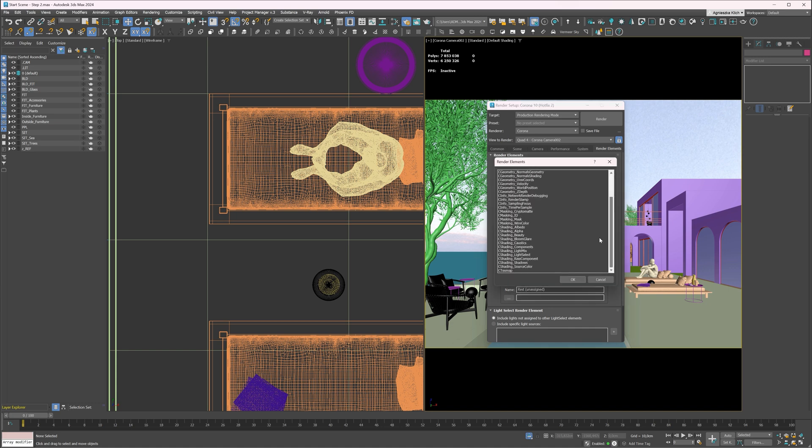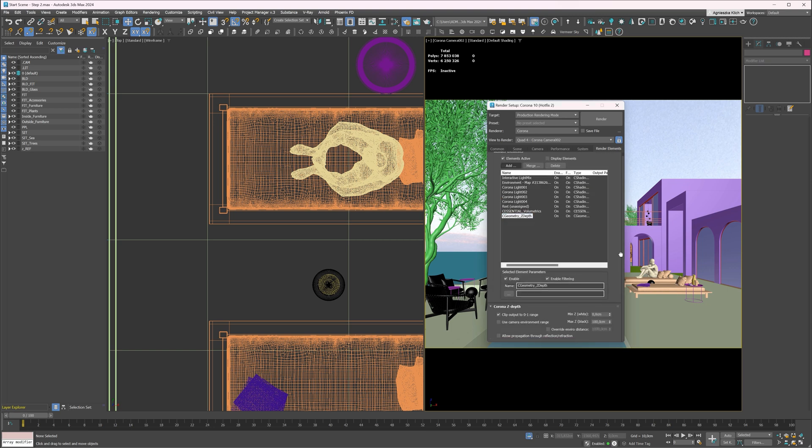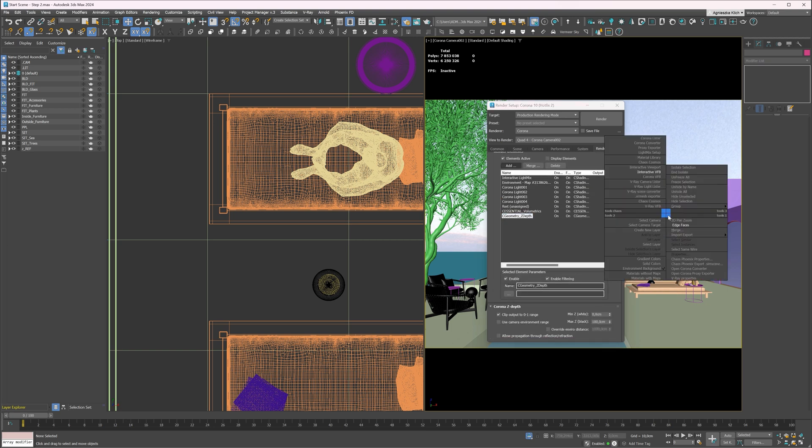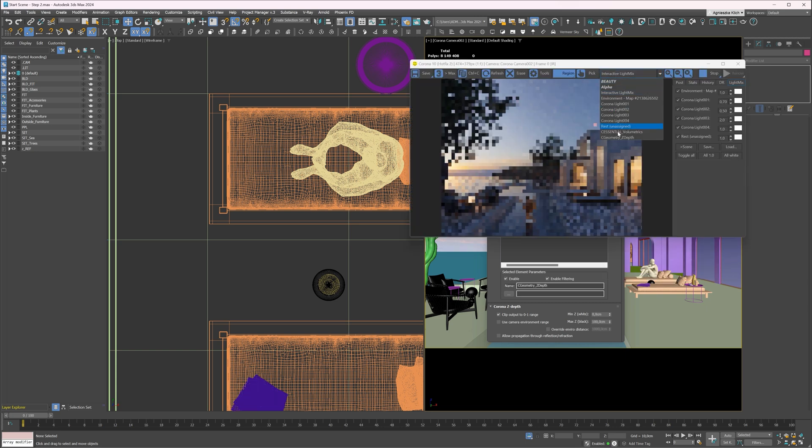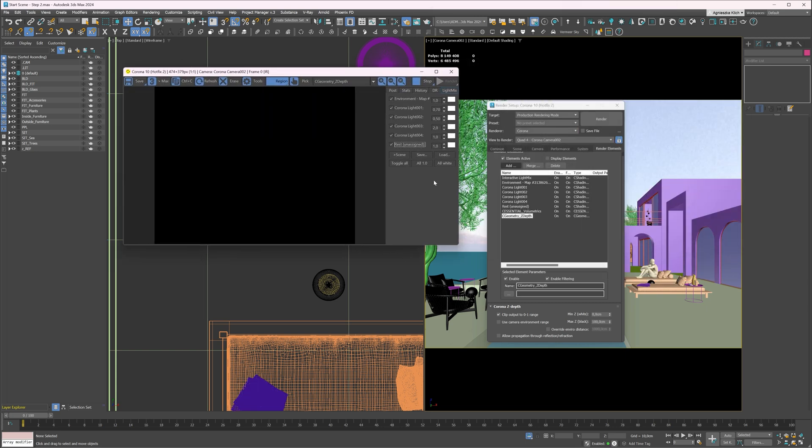I will add a z-depth pass, which has depth information, and a volumetric pass, which has information about the fog. In z-depth pass, we have to set the black value. After a certain distance, everything is black. We have to drastically increase this value. As right now, all we see is black.